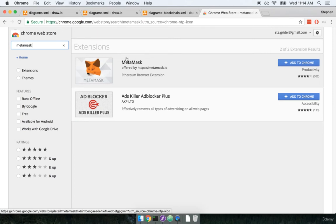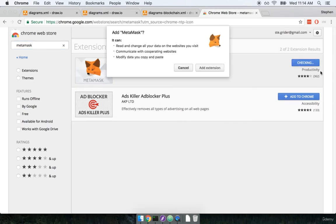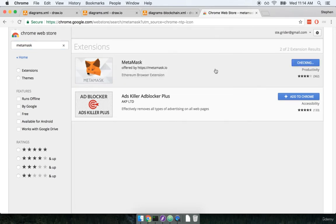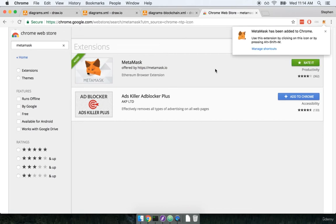We should see it being one of the first results here and you can recognize it by the little Fox icon that they like to use. I'll click add to Chrome on the right hand side and then add extension on the window that pops up.